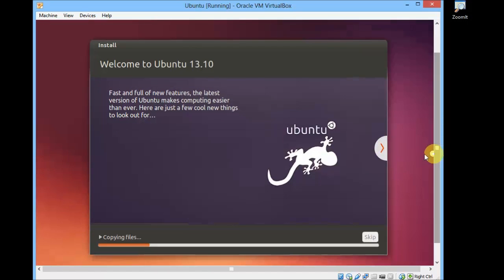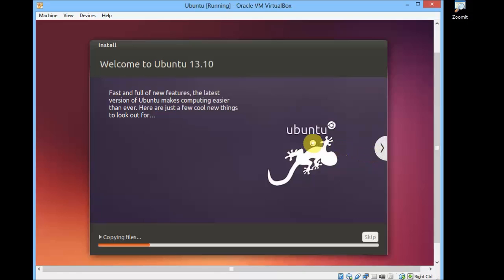Your Ubuntu installation has started. First it will copy the required files and then the installation will start. Let's wait till the installation is finished.